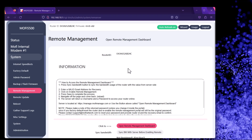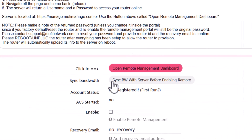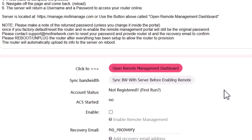This page tells you the instructions on how to set it up. First, we want to click the button that says 'Sync Bandwidth with Server Before Enabling Remote.' Let's click on that.